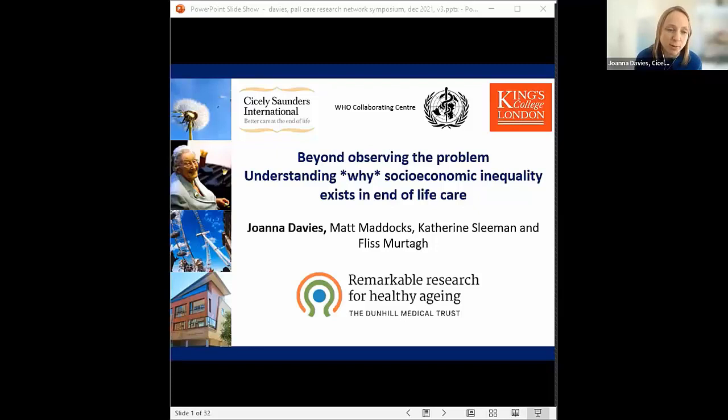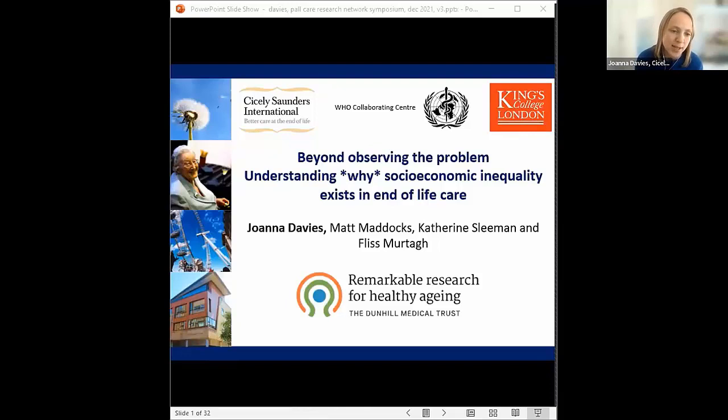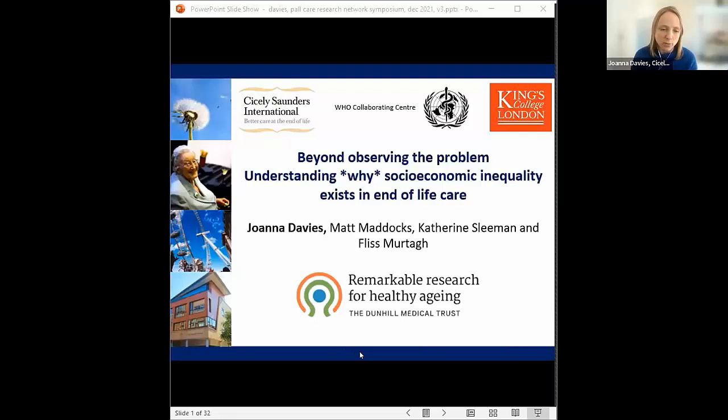Thanks Peter, and thank you for inviting me to talk today — it's a real pleasure to be here. I should have a disclaimer at the start of my presentation: this is going to be quite data heavy, but being mindful of the discussions we had earlier around language, I hope I'll be able to take you all along with me. I'd like to acknowledge my supervisors Matt Maddox, Catherine Sleeman and Fliss Murtagh, and also the Dunhill Medical Trust who have funded my PhD.